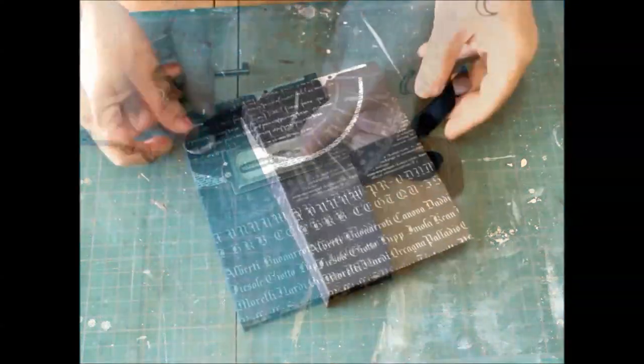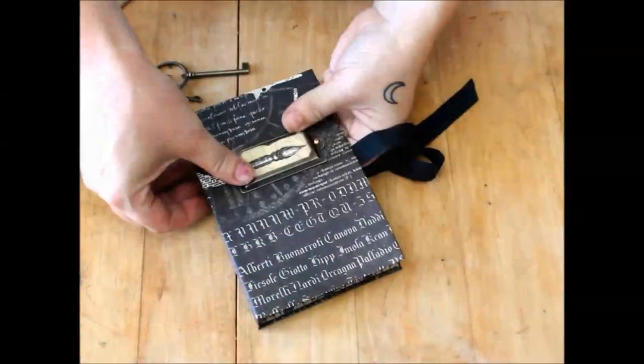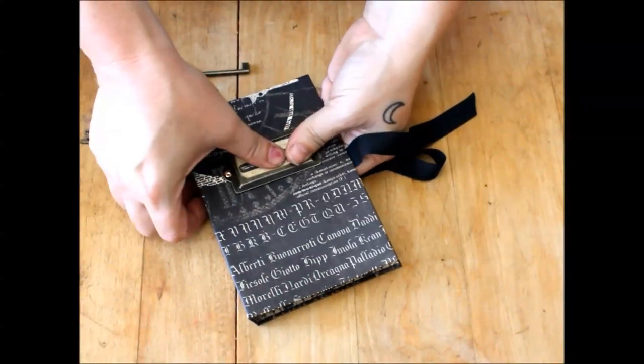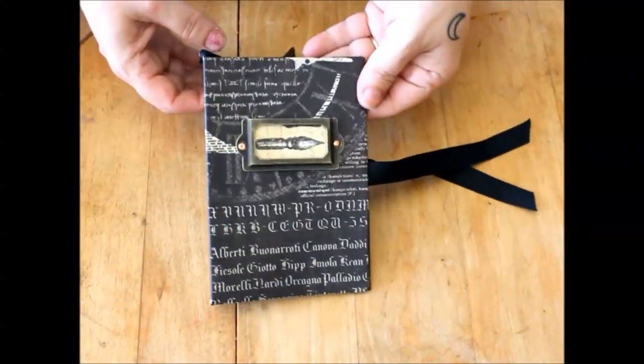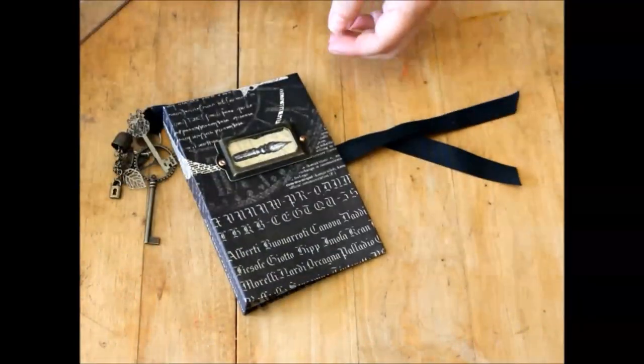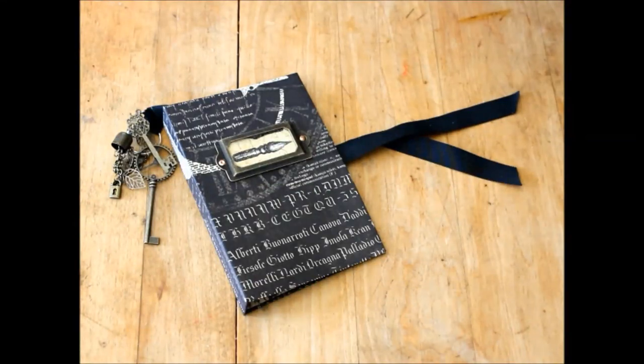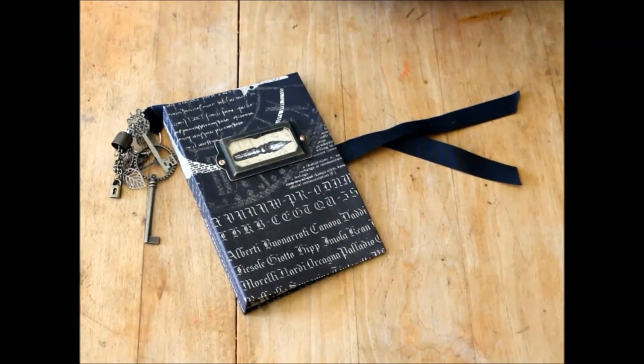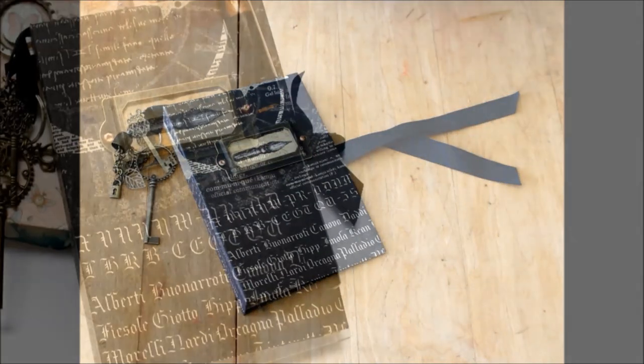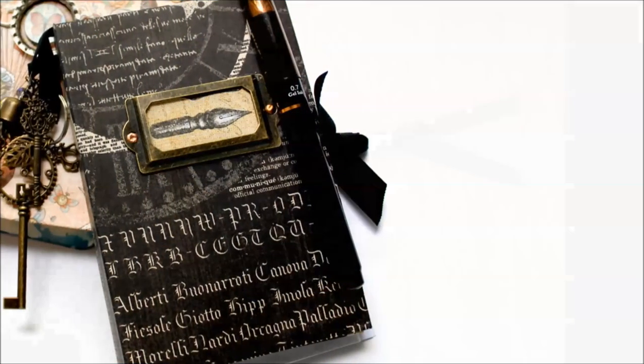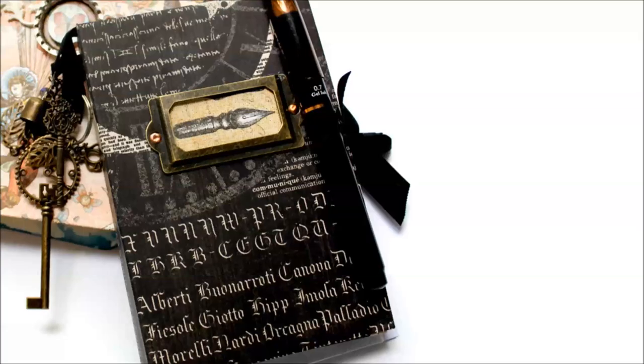And that's it! The very basic instructions for a cover for a freeform junk journal for people like me, who like to add and subtract goodies and pages and keep our journals a forever work in progress.